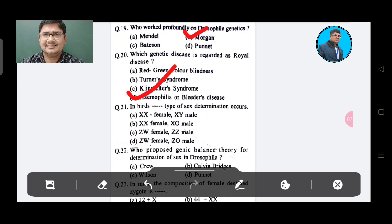Question 21: In birds, this type of sex determination occurs — Option A: XX female, XY male, Option B: XX female, XO male, Option C: ZW female, ZZ male. The answer is ZW female and ZO male, Option D.